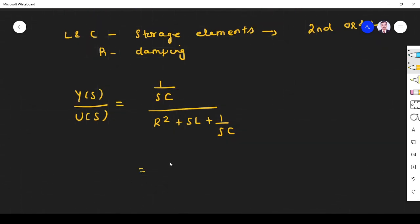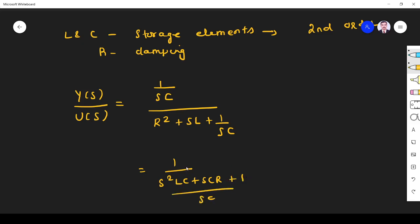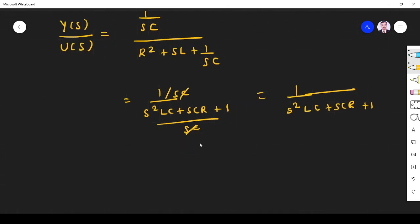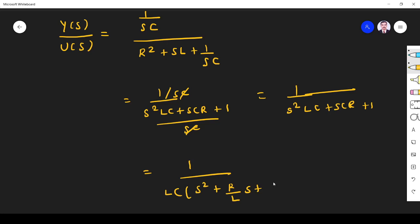Simplifying: the numerator is 1/(SC). Multiplying through, we get 1 divided by (S²LC + SCR + 1). Taking 1/(SC) outside, the SC cancels, giving us 1 divided by (S²LC + SCR + 1).